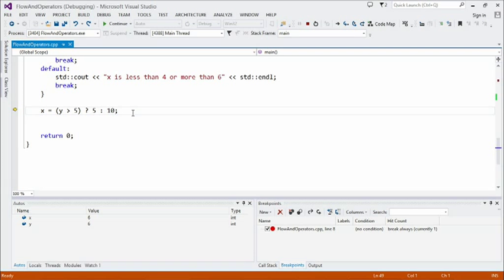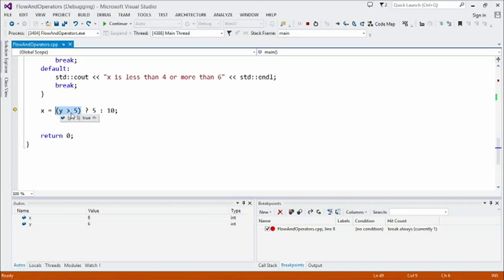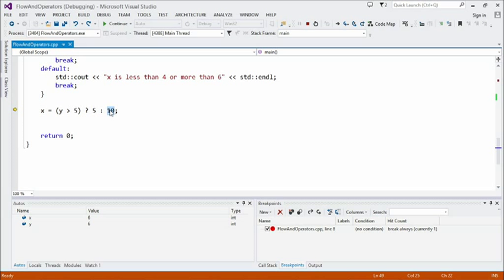Finally, there's a conditional expression — the ternary operator, sometimes called the 'funny question mark thingy.' It has three parts: a condition, then what to evaluate if true (between the question mark and the colon), and what to evaluate if false (after the colon). In this case, the debugger tells us the condition is true, so it evaluates the middle piece and yields that result. Stepping over, we see that x gets the value of 5 because y greater than 5 was true.